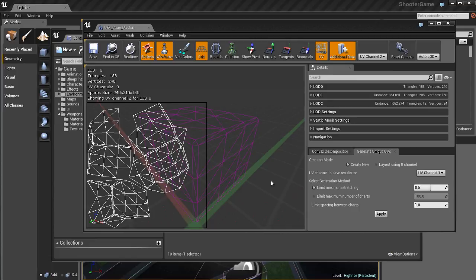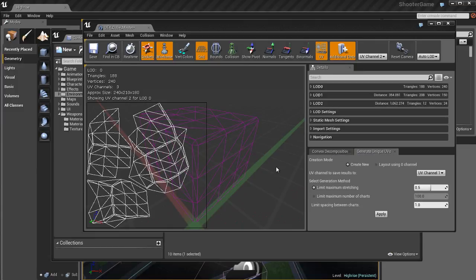The static mesh editor is great for troubleshooting and looking over assets — making sure everything is good, that it's got collision, the pivot point is in the right place, the UVs are there, all that kind of stuff. But you can also use the static mesh editor to create collision for your objects, as well as generate automatic UVs for light mapping.